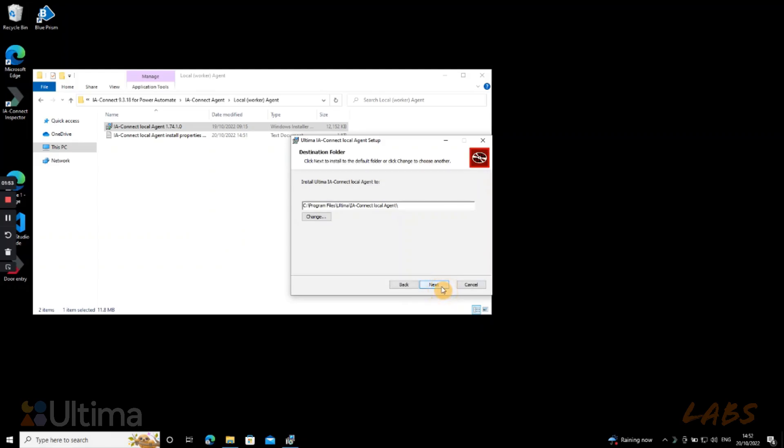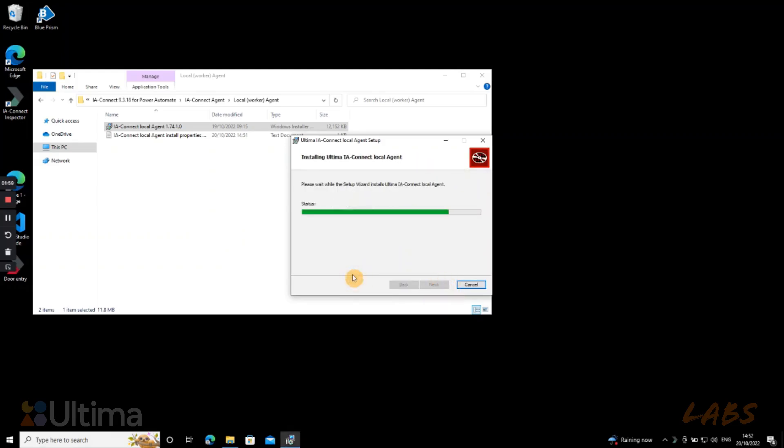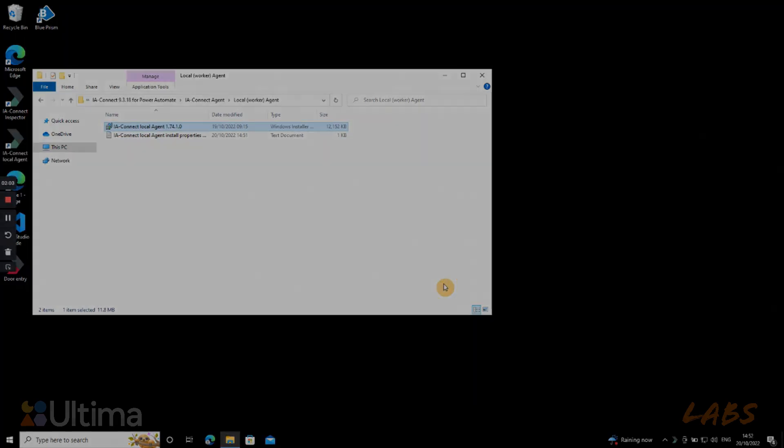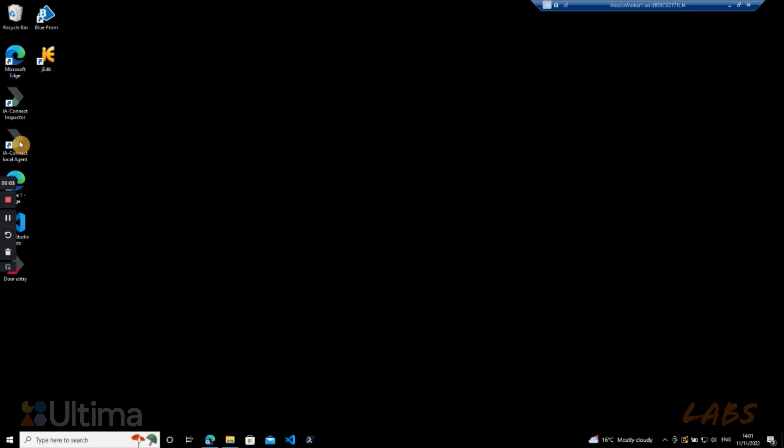Choose here where we want to install the agent and press next one last time. Then we click install and in a heartbeat it's all done. In our desktop we should see the shortcut that has been created by the installation process.